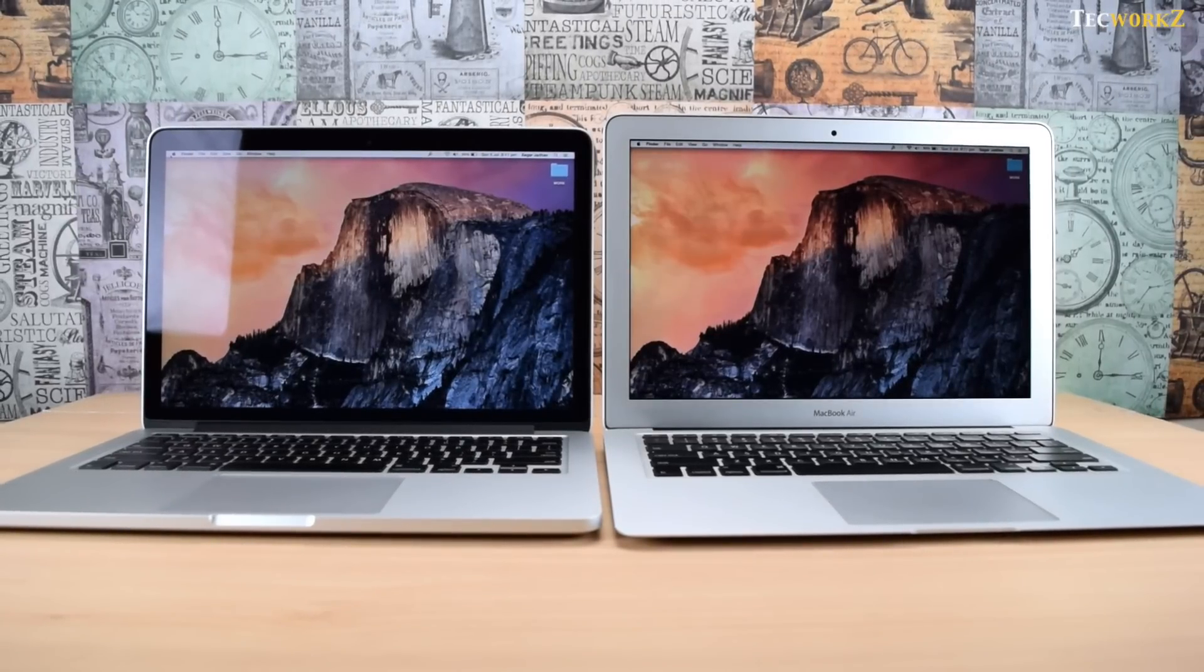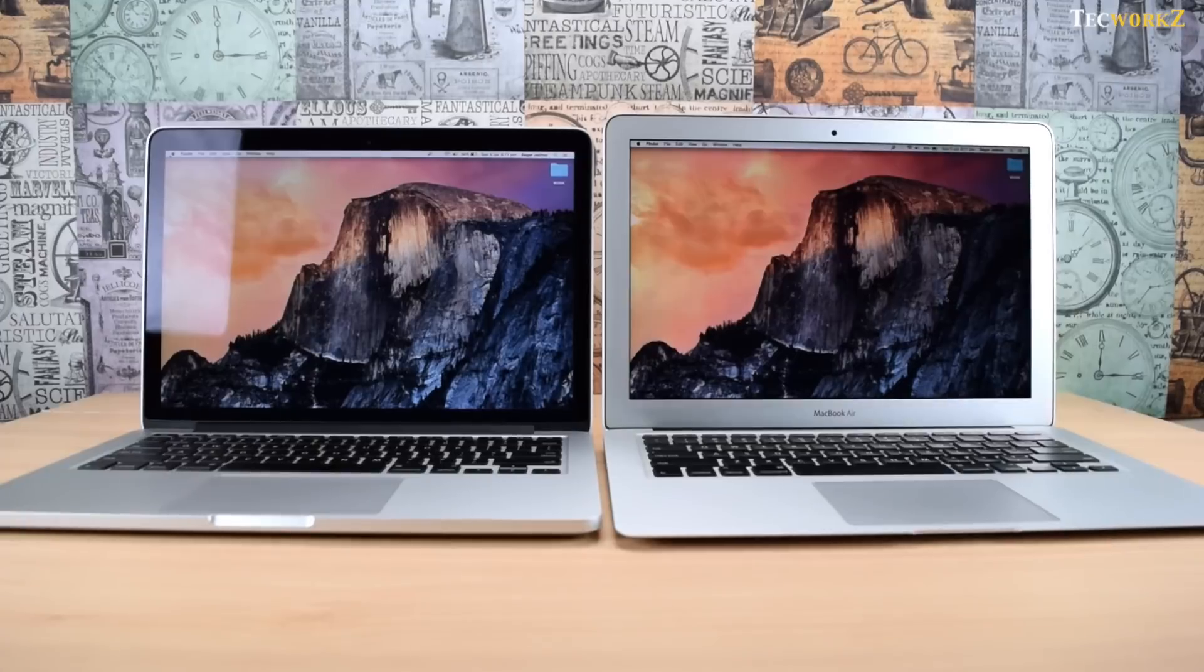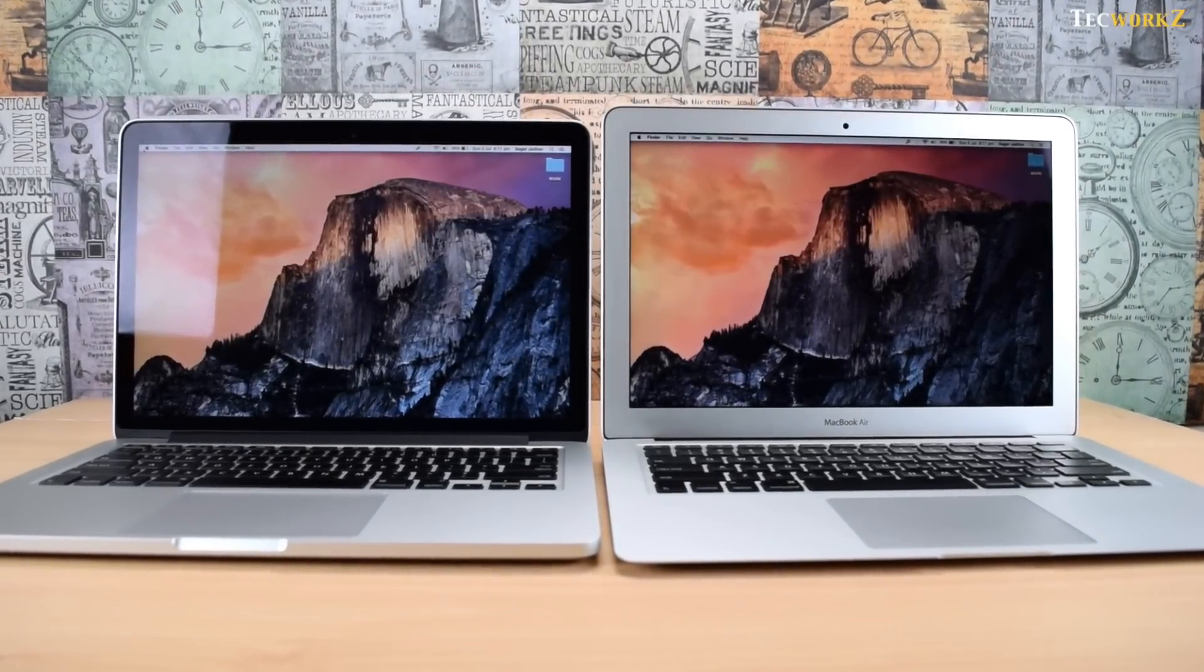But the MacBook Pro takes this even further. While performing all the above tasks, it lasts for around 10 hours, which is at par with what Apple claims.